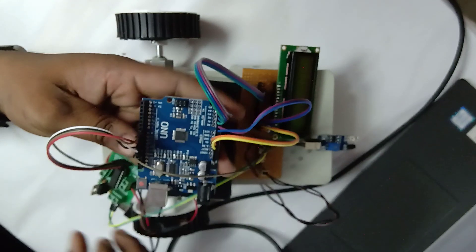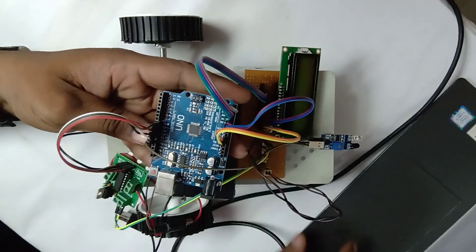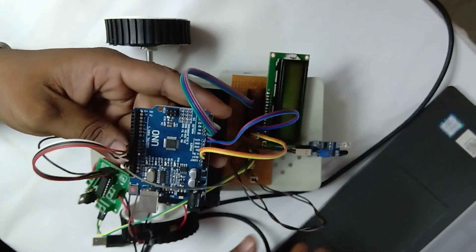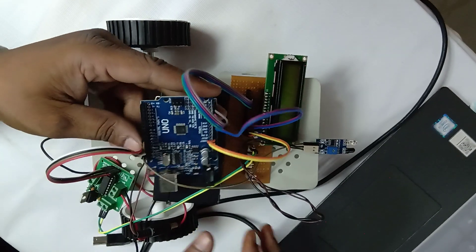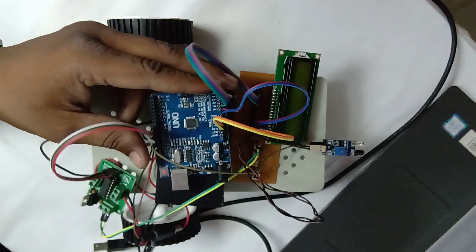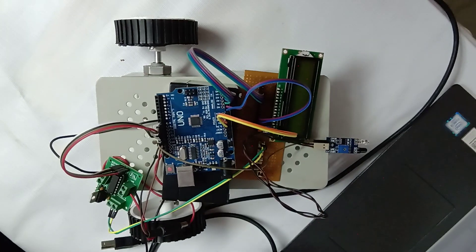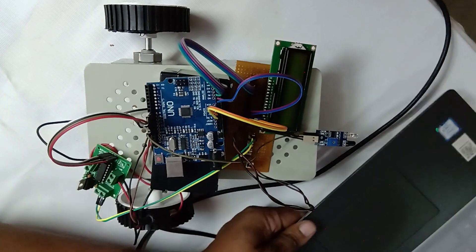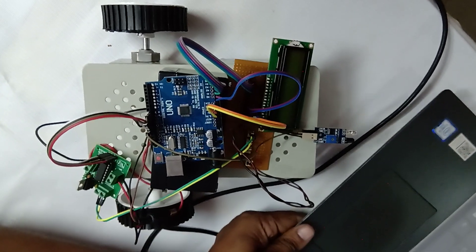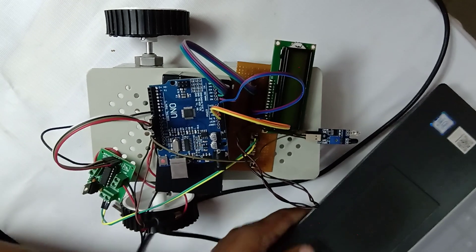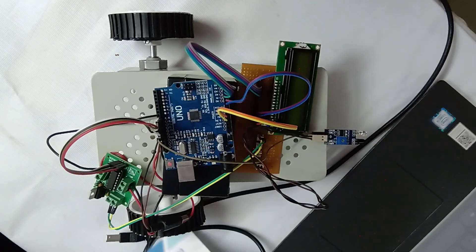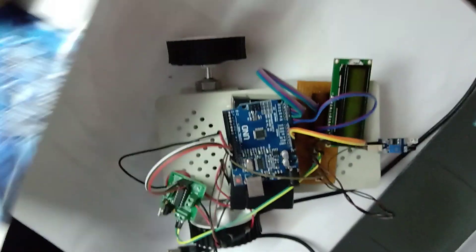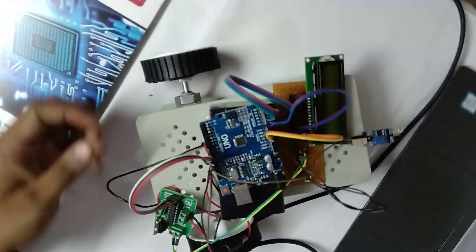I've given a simple explanation about this obstacle detection robot. If you want to do any projects with Arduino-based controllers, you can contact us here from Aerotech Solutions, Hyderabad. Thanks for watching.